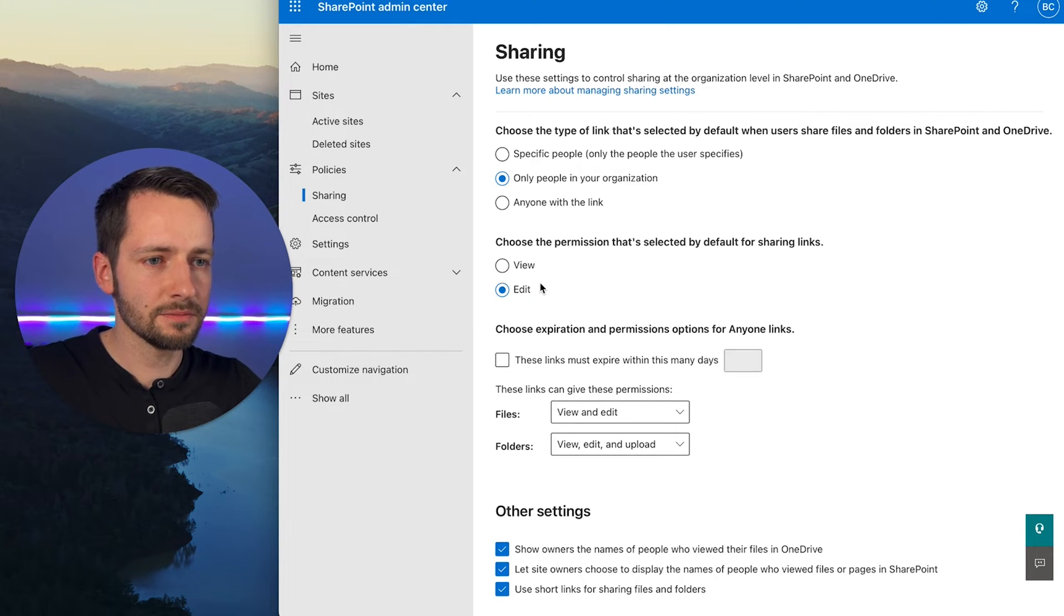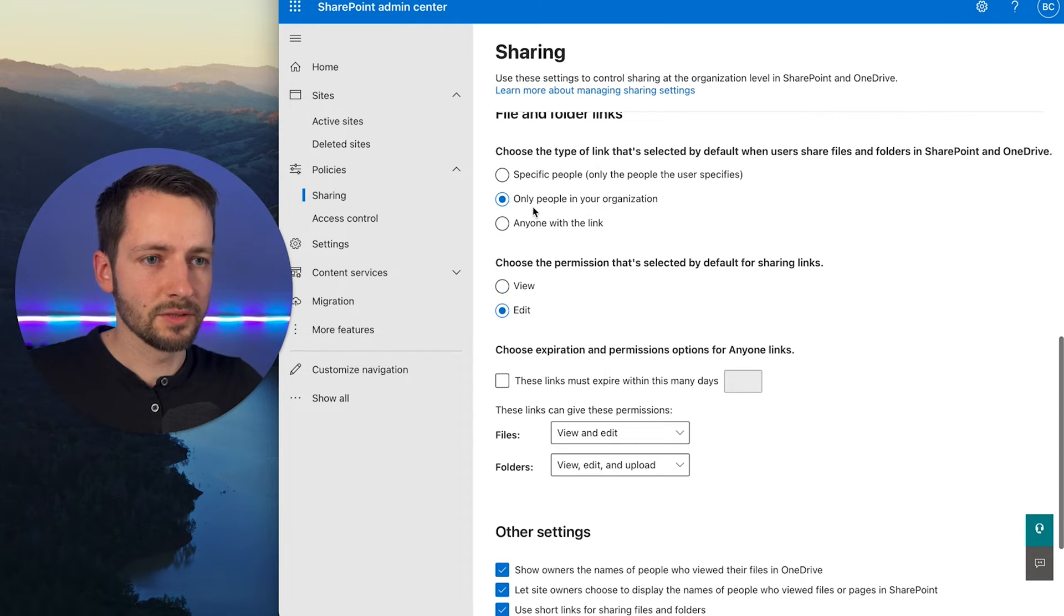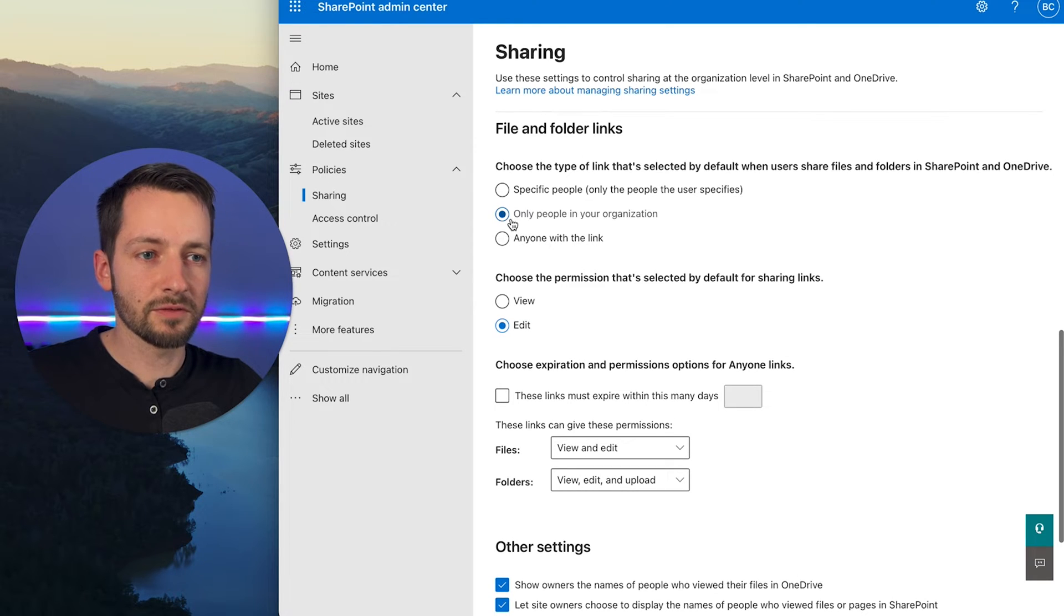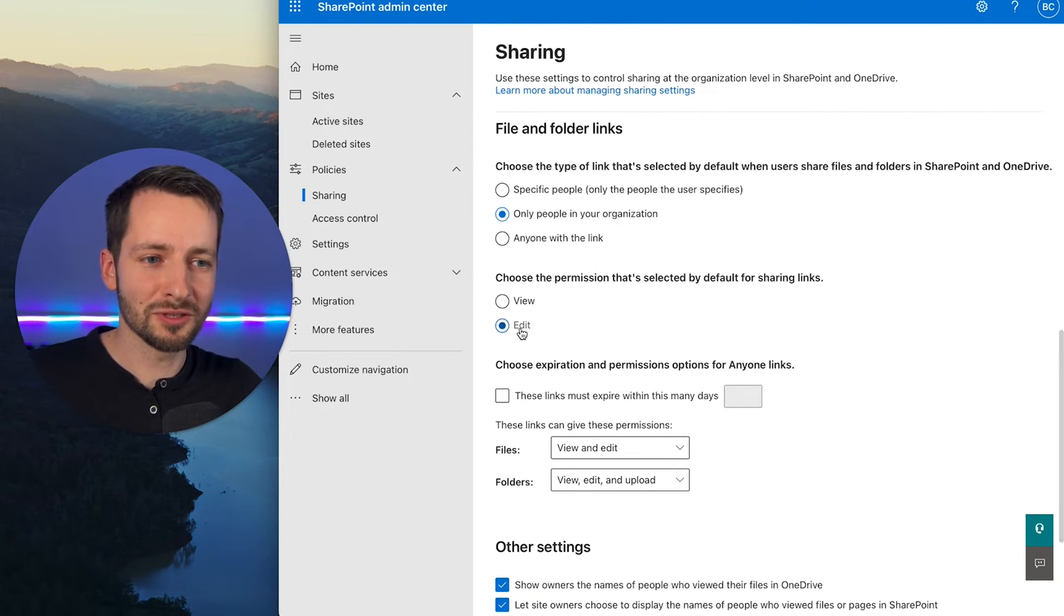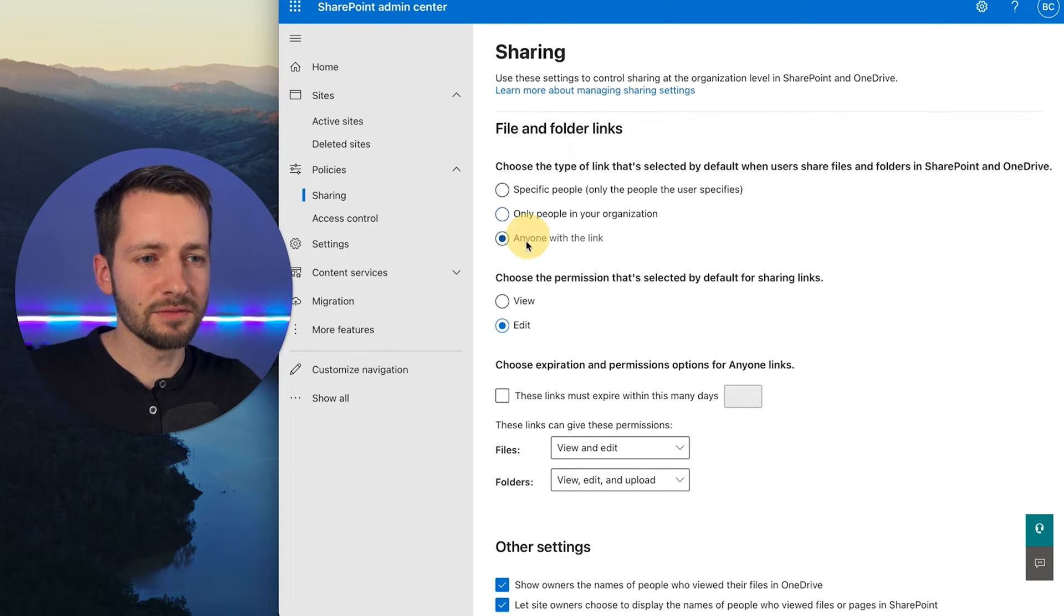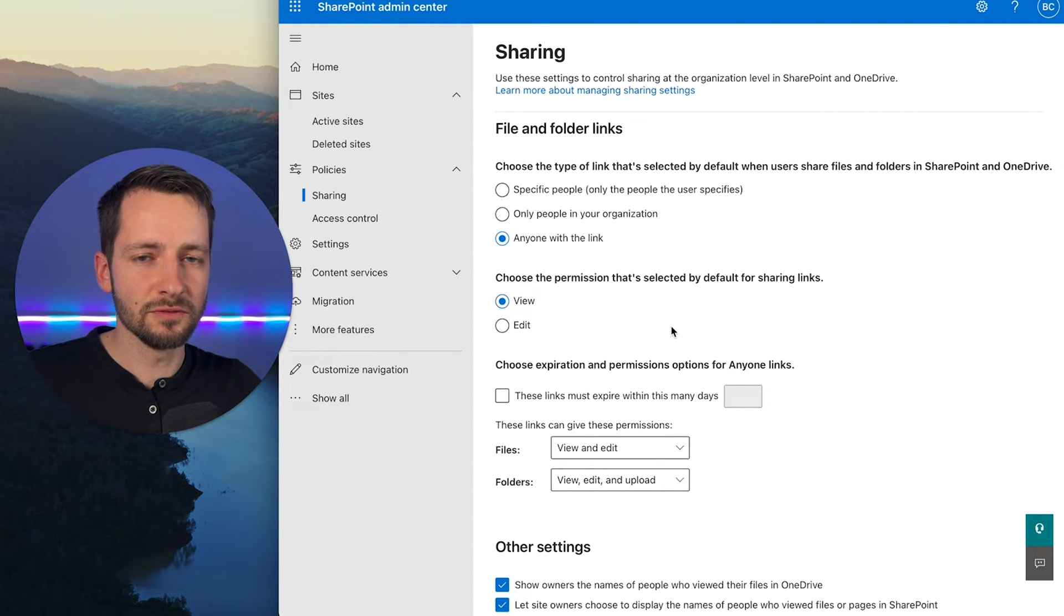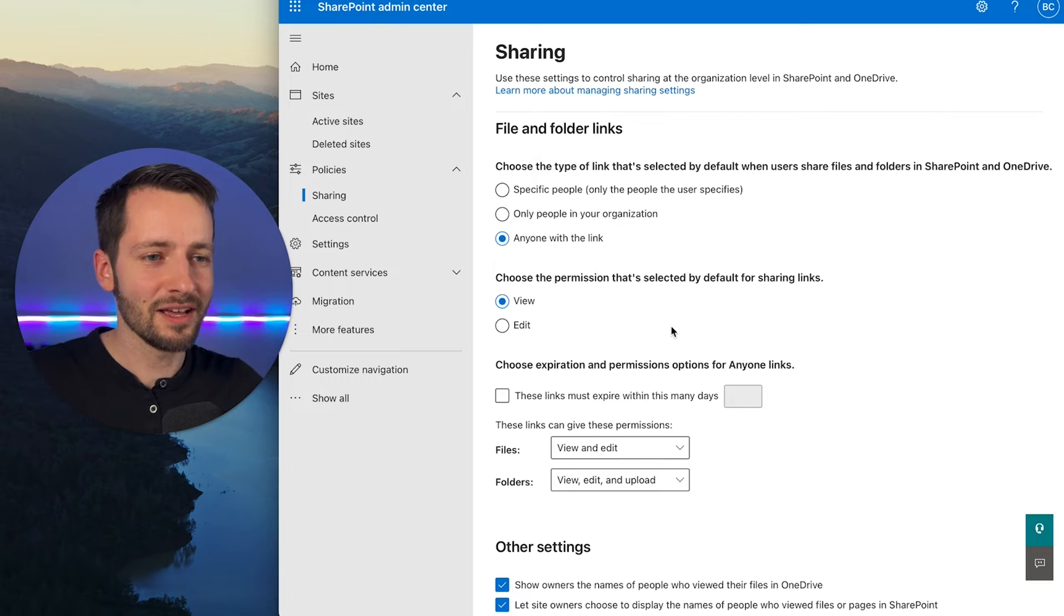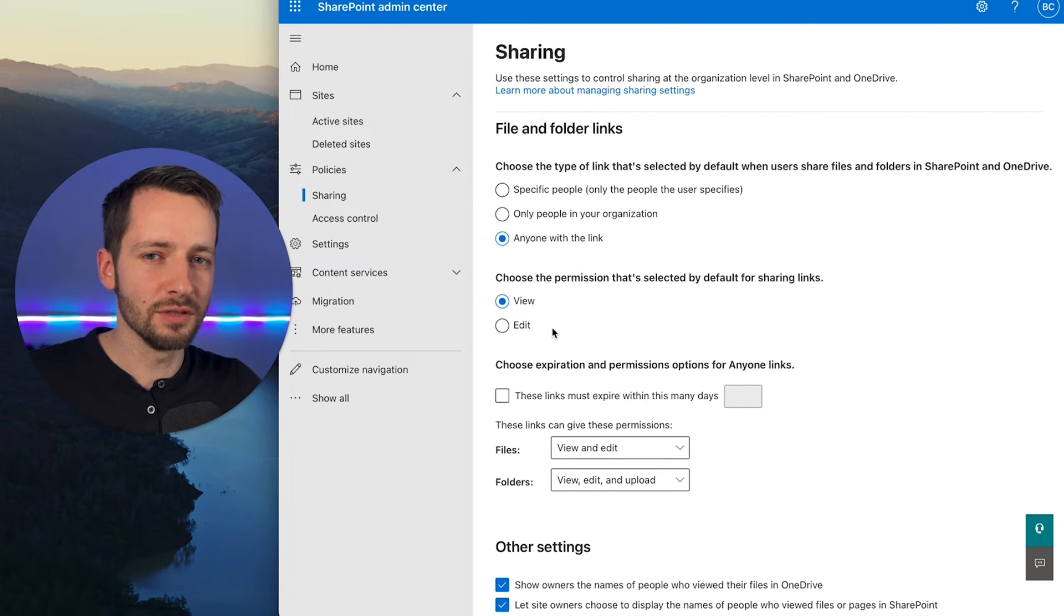But again, this settings here is the one we just changed. And the default also allows people to edit if they need to. So this here, this combination actually makes sense. If I'm sharing in my organization, I usually want to allow the other person—colleague—to actually edit the file. But if I had my default maybe shared with anyone, I probably want to change it to view only. So the default, if I give the link out to anyone out there externally outside the organization, they can only view the file, not edit it.